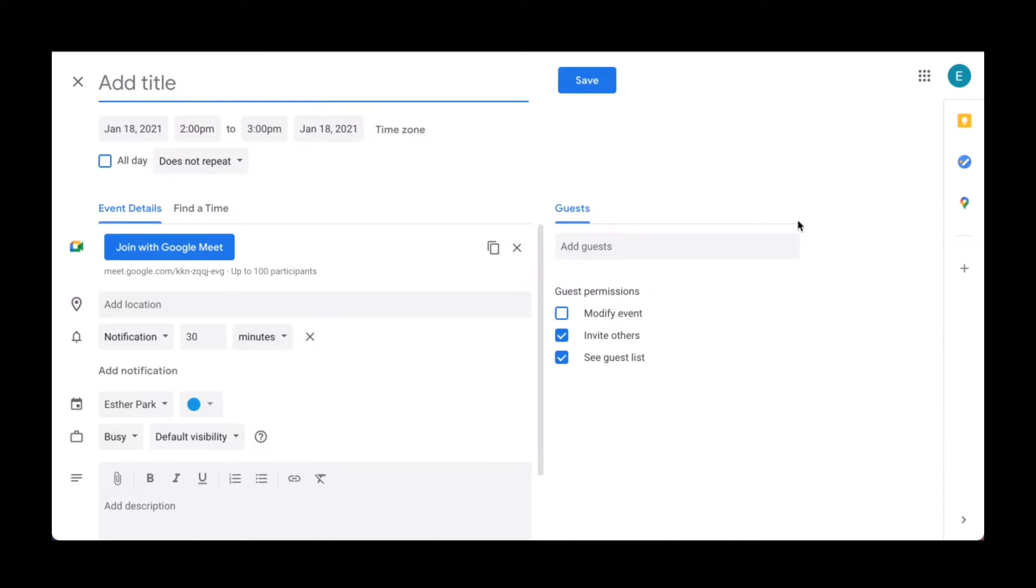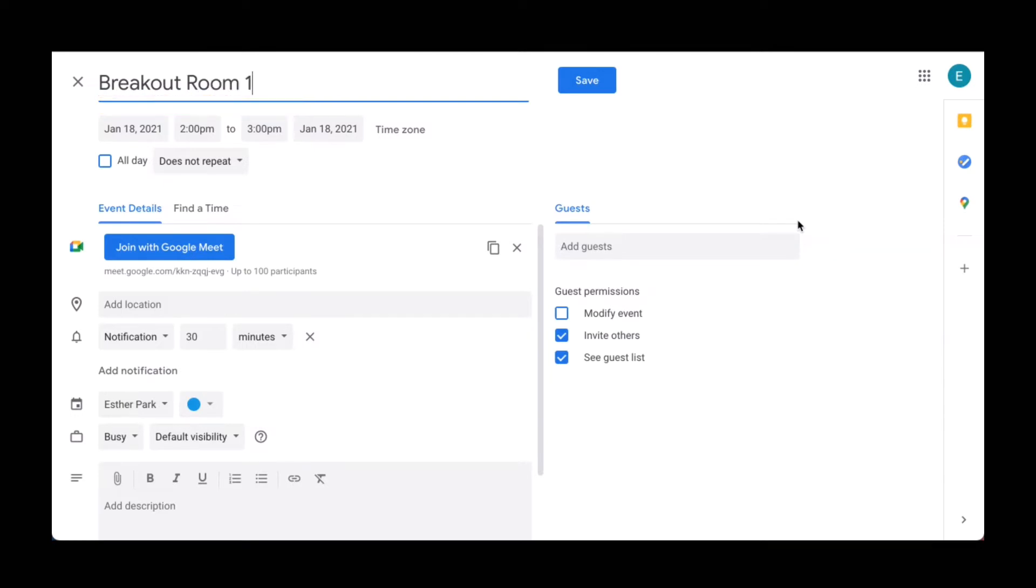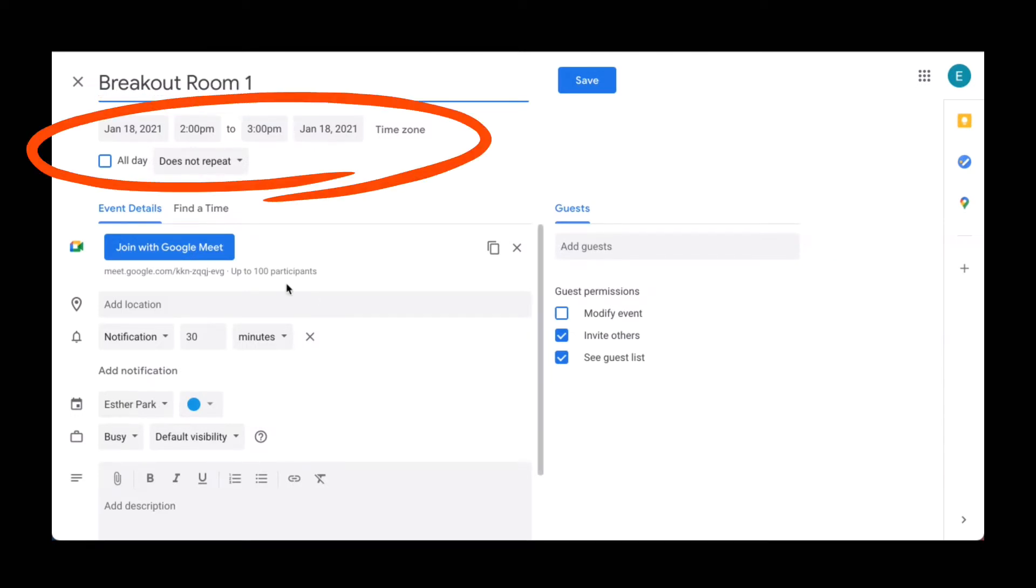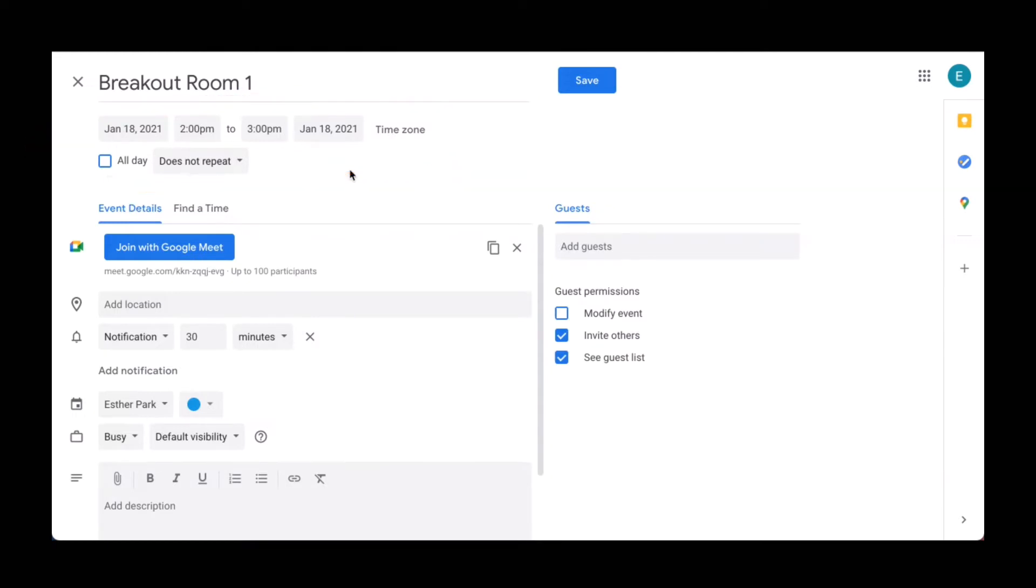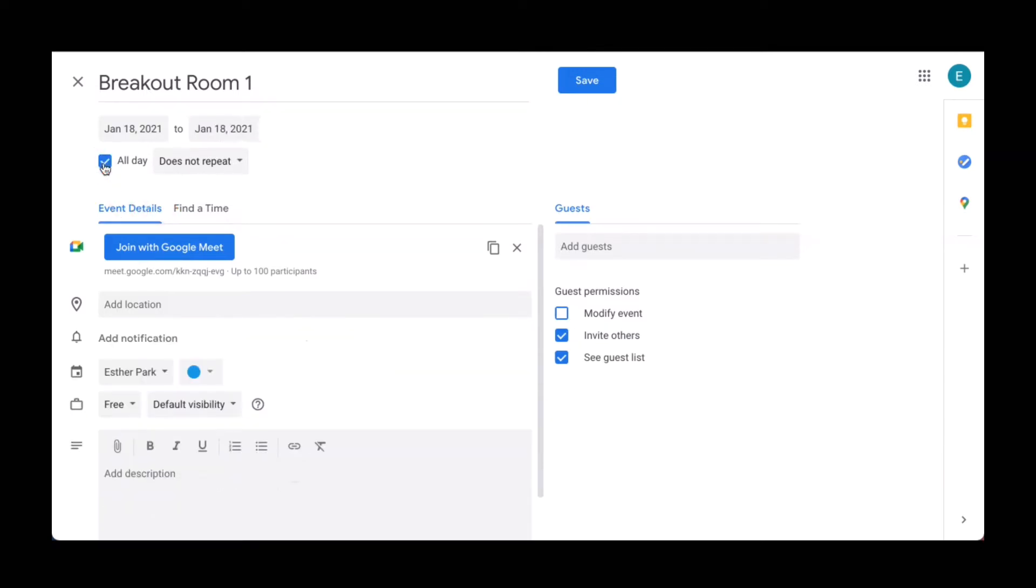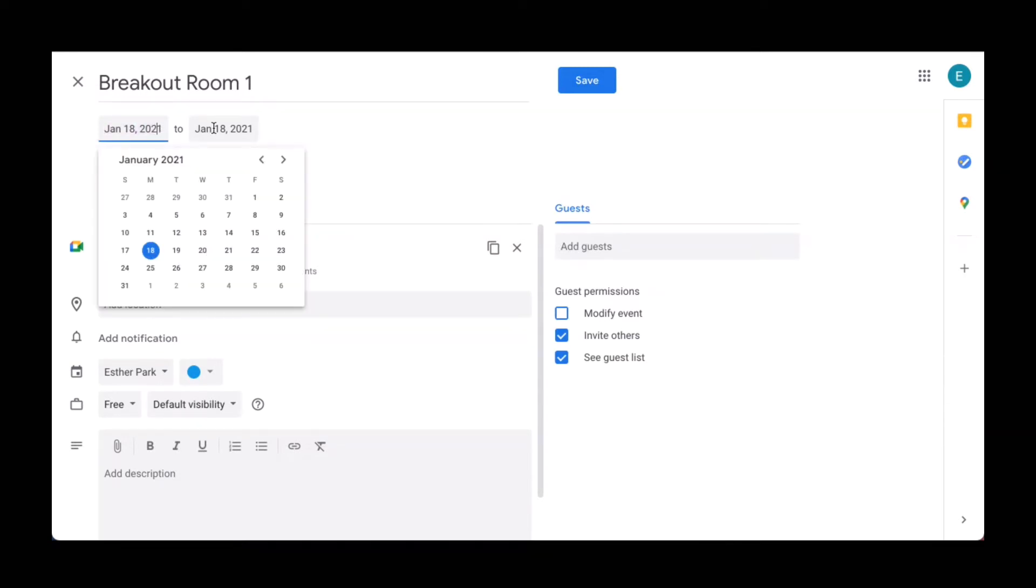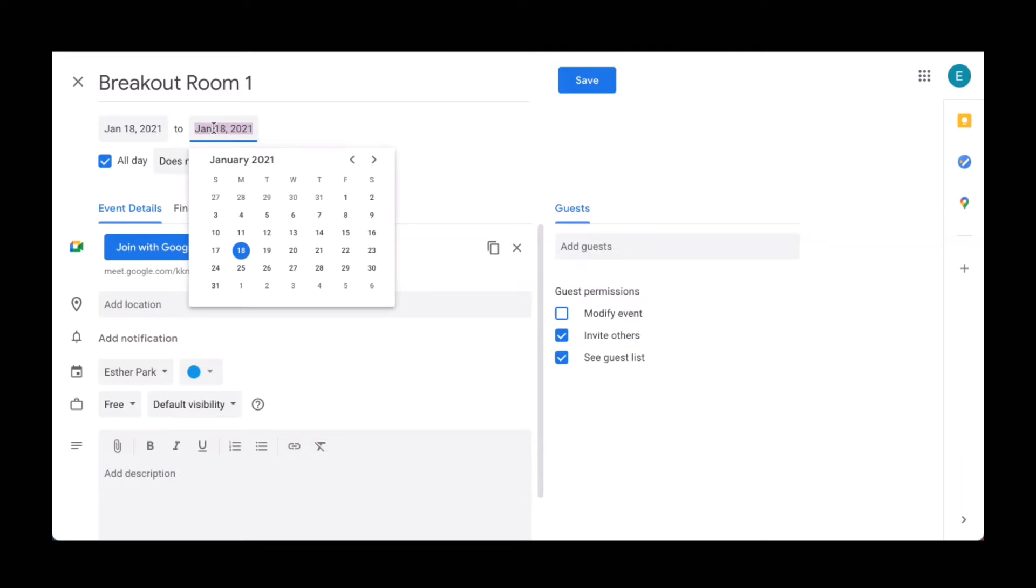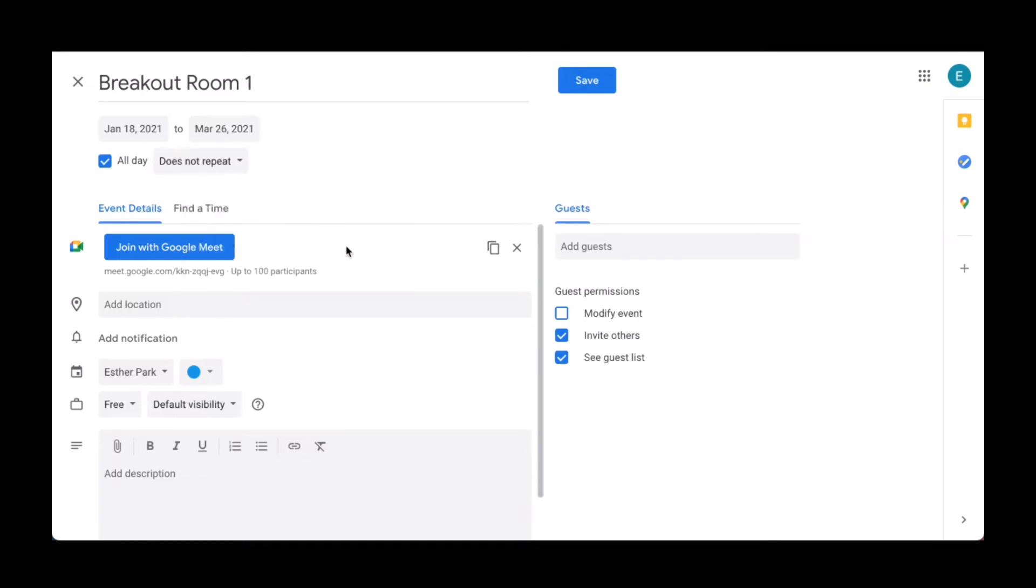I'm going to add a title. I'm going to just name this breakout room number one. Now after naming this room, you're going to assign a time frame. You can schedule this meet to be available all day by clicking the box next to the word all day. And this link will be available daily from today, that's today, and then let's say I'm going to make it available till sometime in March. So as you can see, this link is available all day from January 18 to March 26.